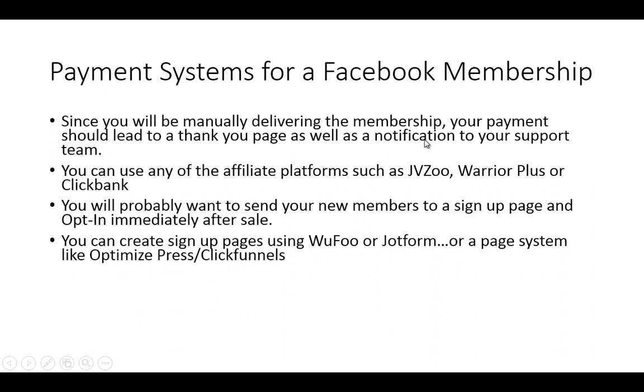If you're uneasy using your autoresponder, you can use sites like Wufu or JotForm. They allow you to create forms on that page. You can use a paging system like Optimize Press or ClickFunnels.